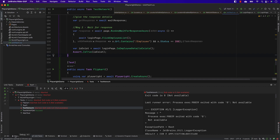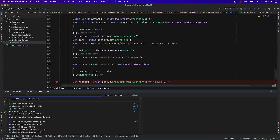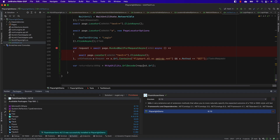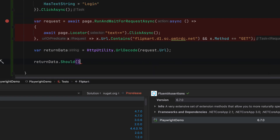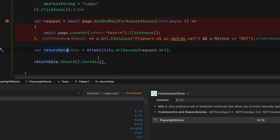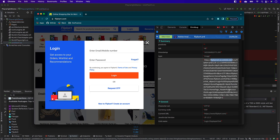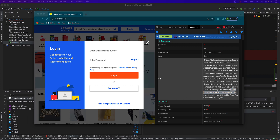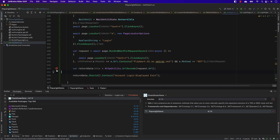Now to write assertions - we've only used Assert.IsTrue so far, but a better way in C# is to use FluentAssertions, a package I really love that also has a course in our academy. The assertions look natural with FluentAssertions. I can write: returnData.Should().Contain("account login:displayed exit"). I can see from the Omnibug data that the value is 'account login displayed exit' with a colon in between, so I'll use that format. I save this and put a breakpoint to debug.